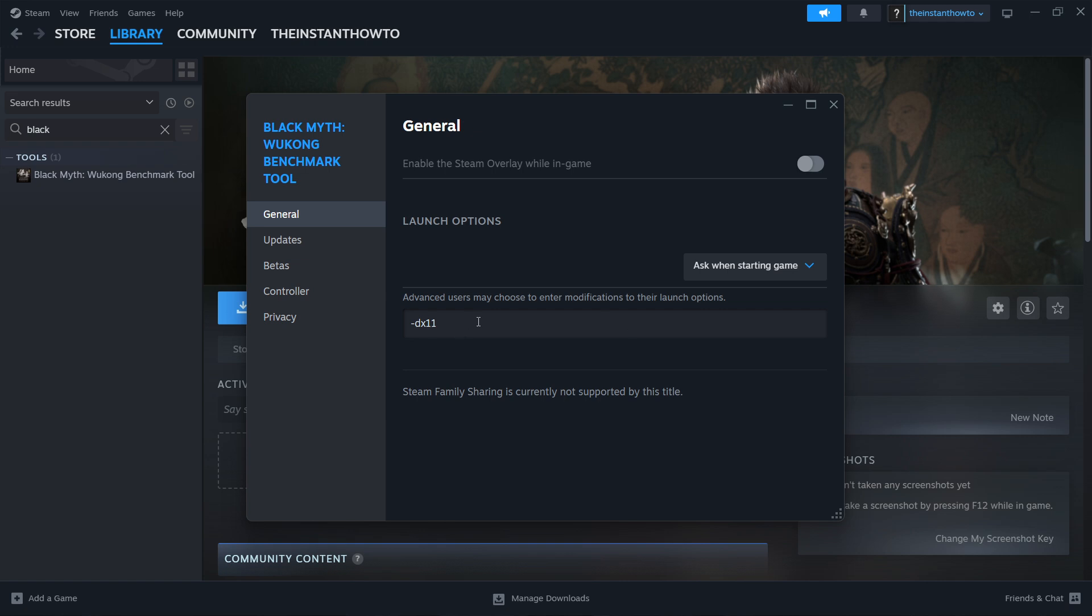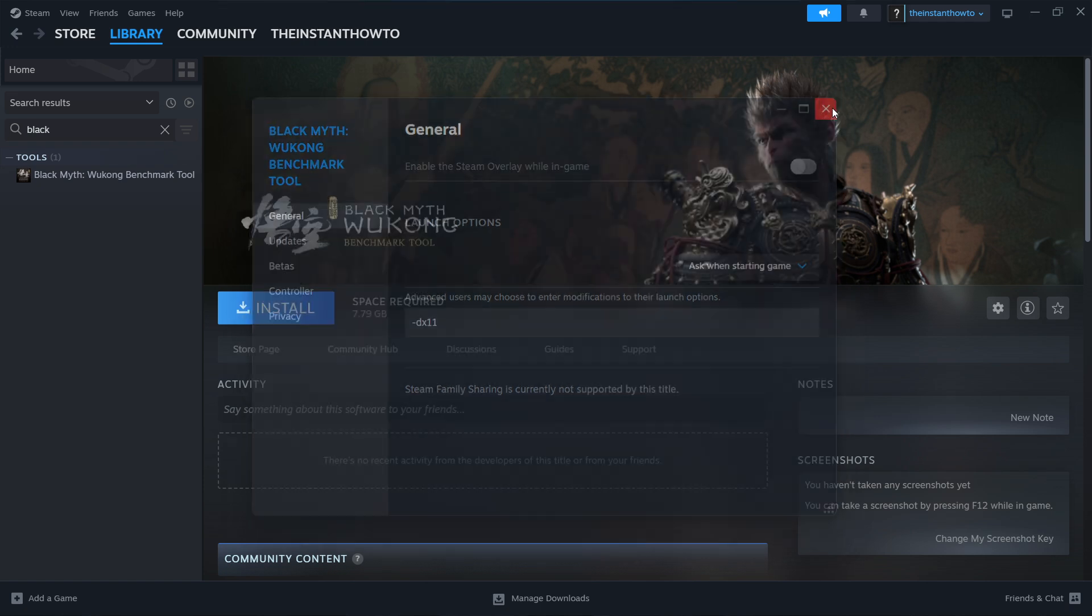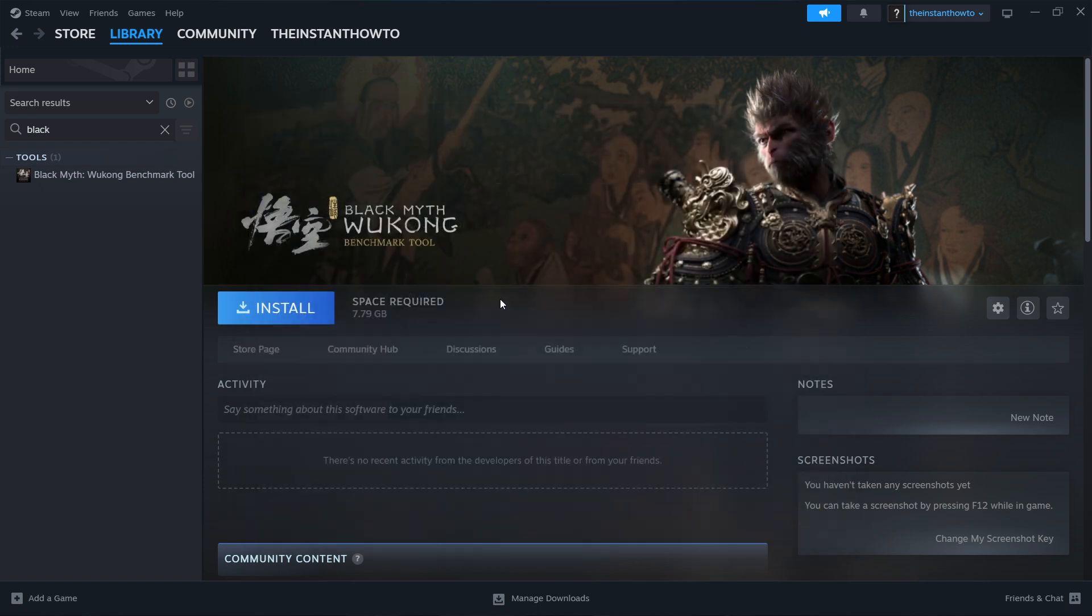And don't include any spaces or anything else, just dash or minus DX 11. Once you do that, close this down and launch the Benchmark Tool. Now, I don't have it installed because I just uninstalled it for some testing.